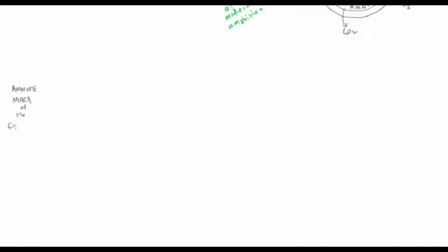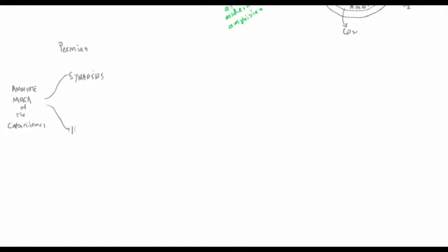Starting with the amniote origin in the Carboniferous, by the time we transition into the Permian we have two distinct lineages — one is the synapsids and the other is the diapsids, sometimes referred to as the Reptilomorpha. It's easy when looking at Permian fossils to tell the difference between a synapsid and a diapsid. It has to do with the number of holes in the skull, in particular the holes behind the eye socket.